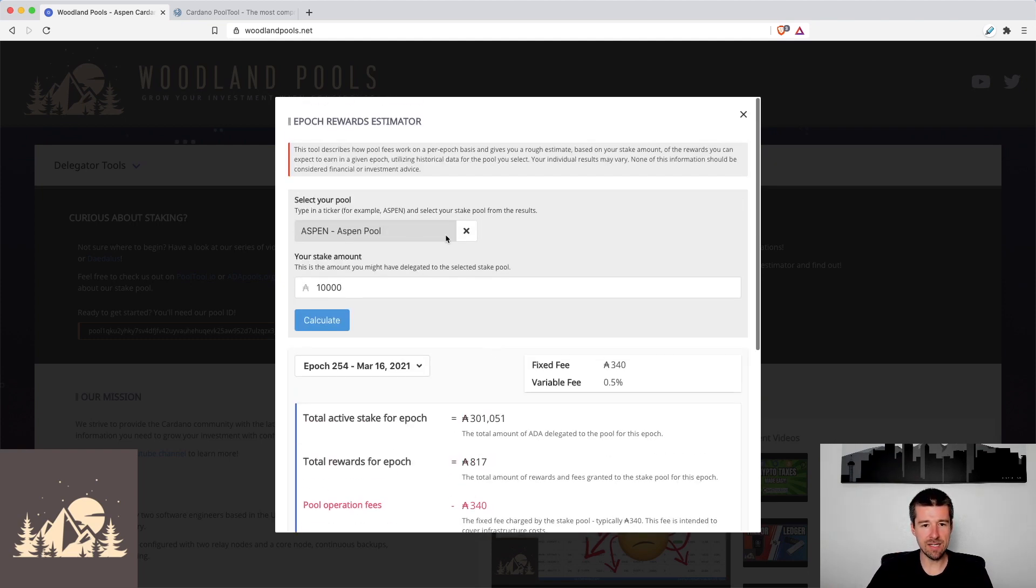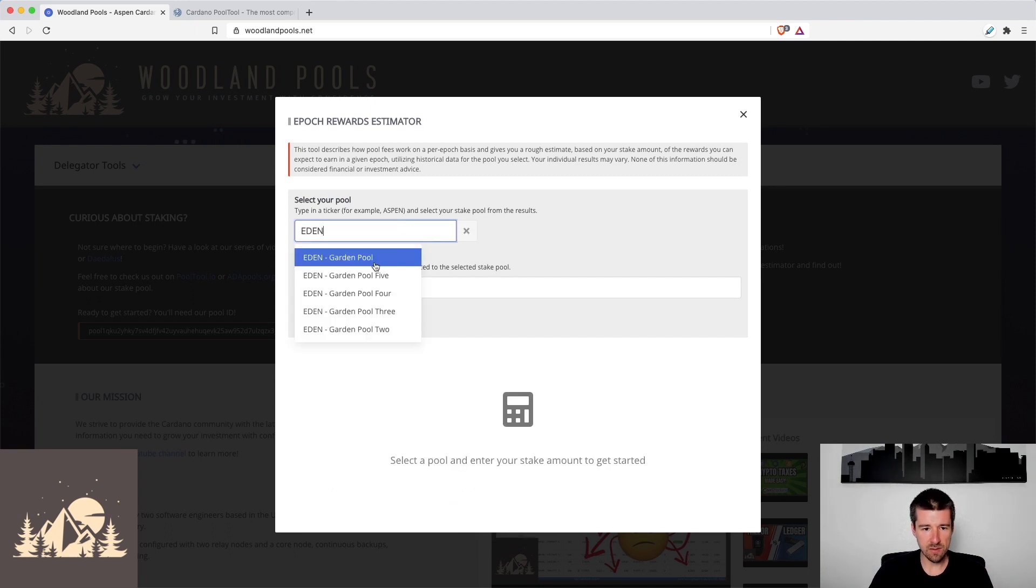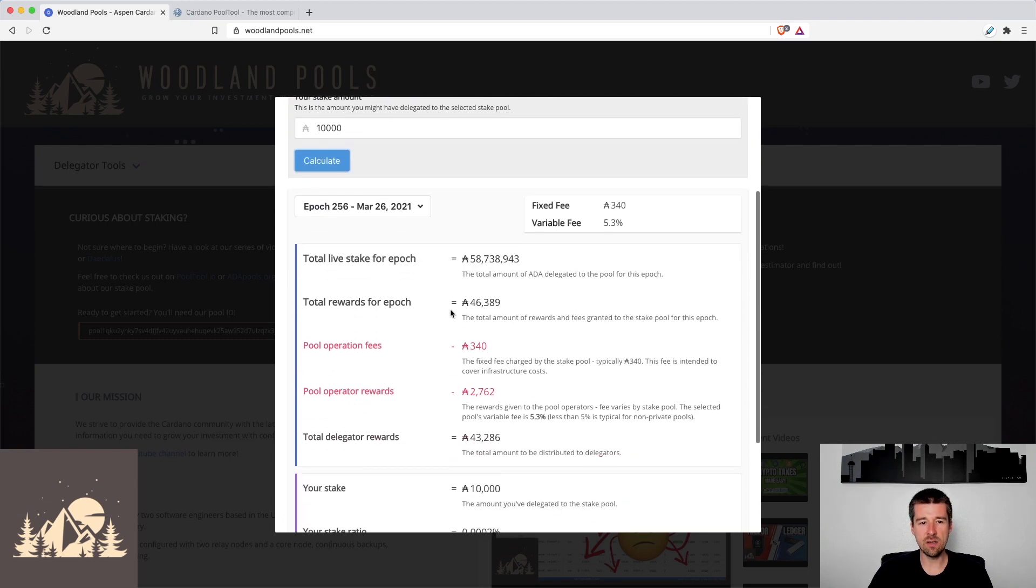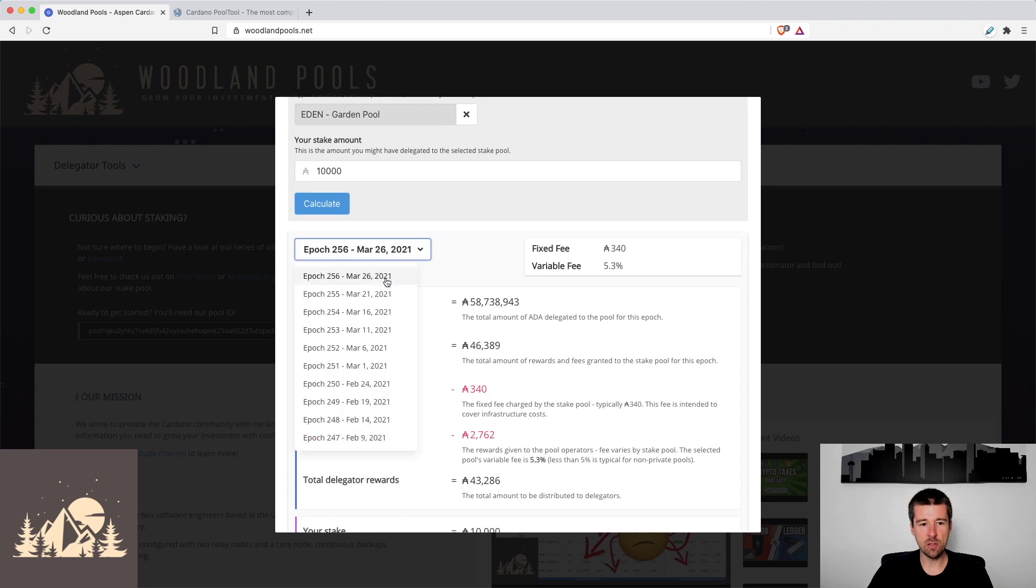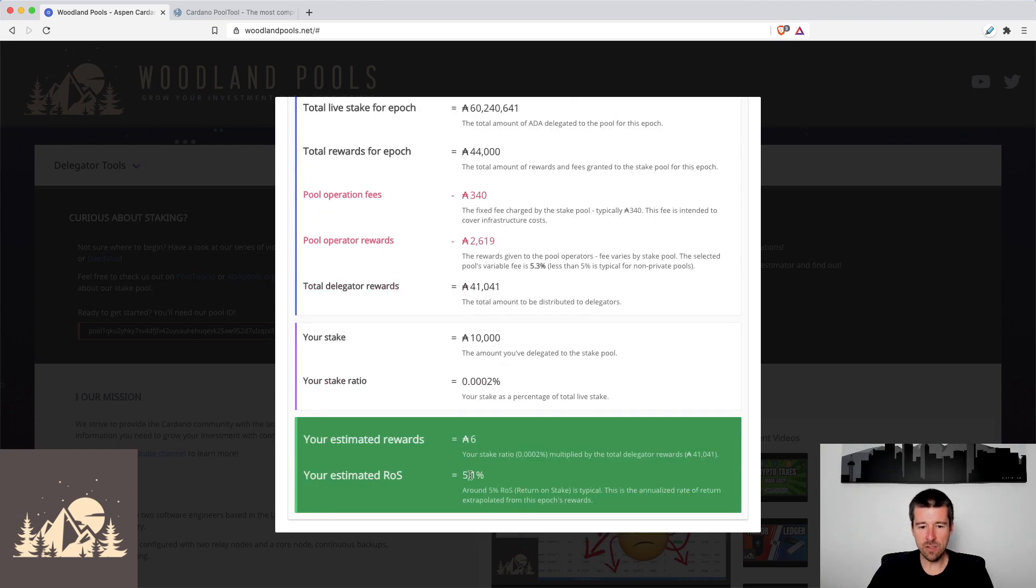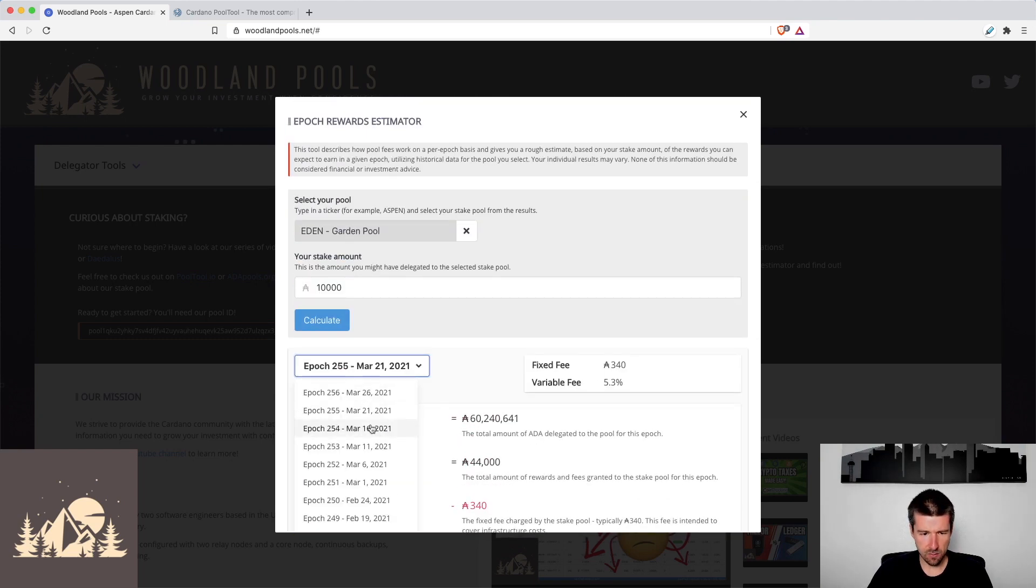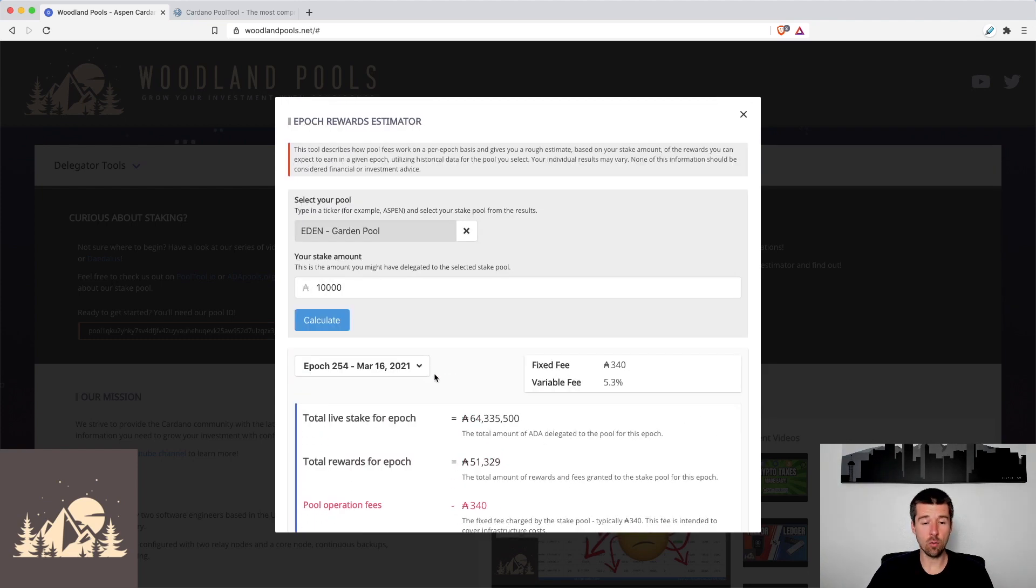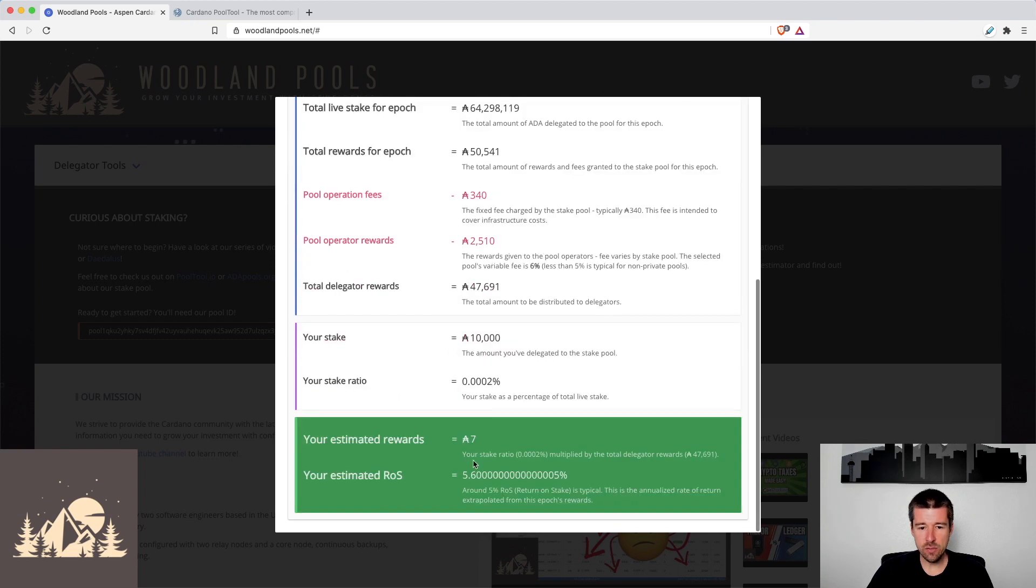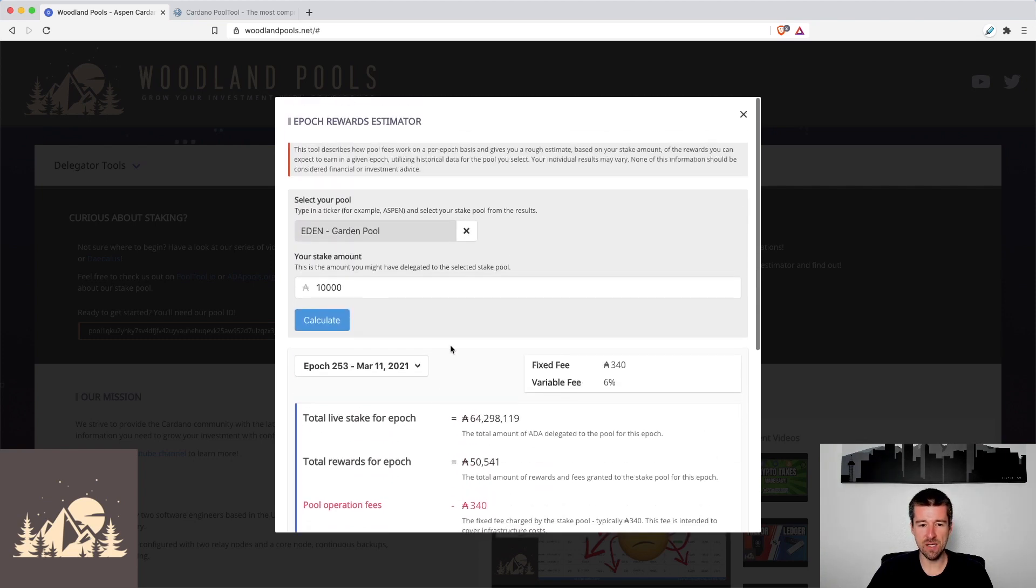Let's go back and take a look at Eden again, just to give you something else to consider. So if we select the Eden pool again, same 10,000, let's calculate, we can see here that we were on Epoch 256, the ROS was five and a half percent. But if we look, we can see all of their previous epochs where they also had payouts. And we could see, for example, Epoch 255, the ROS was 5.1%. We can go back, let's go to 254. The ROS is about five and a half percent again. So again, they're a great larger pool. And the thing that I wanted to point out is we can see here that for each of these different epochs, their payout is usually around that five and a half percent mark.